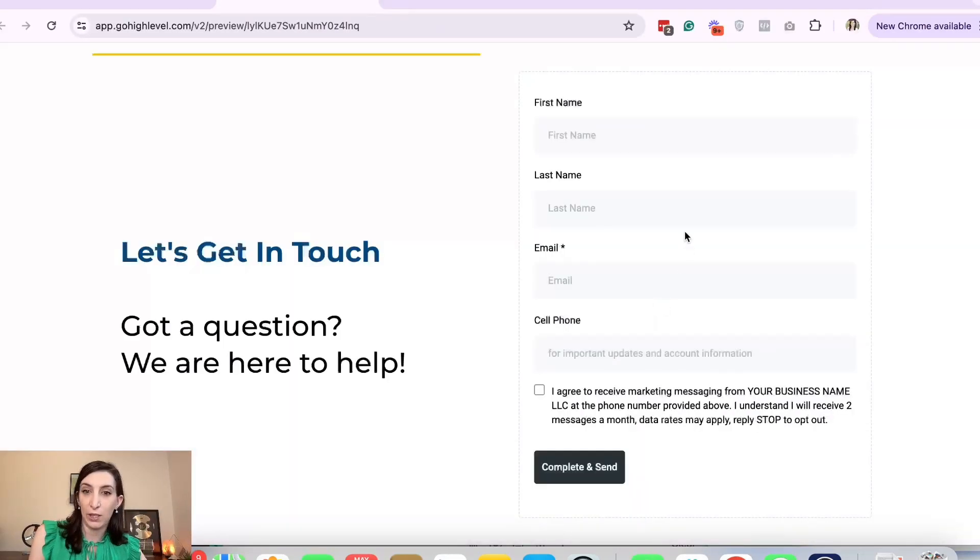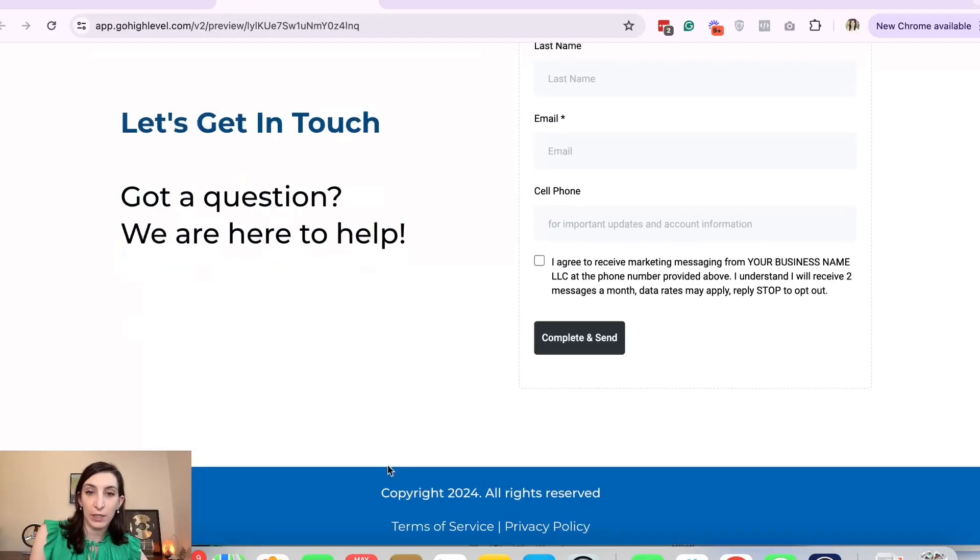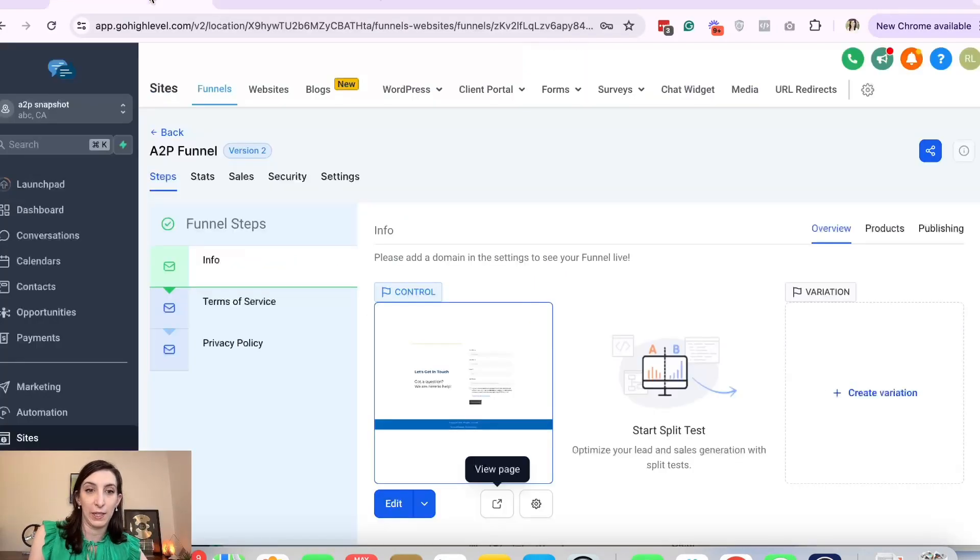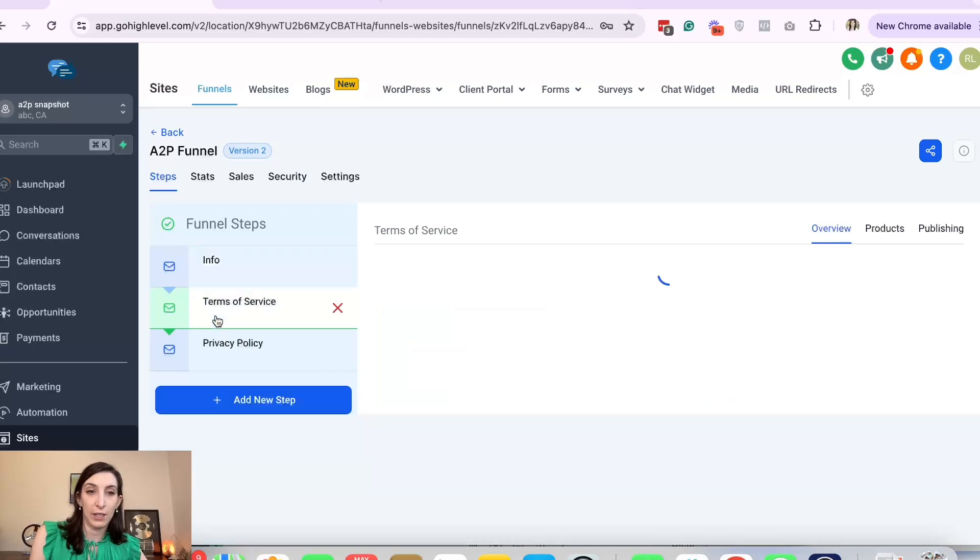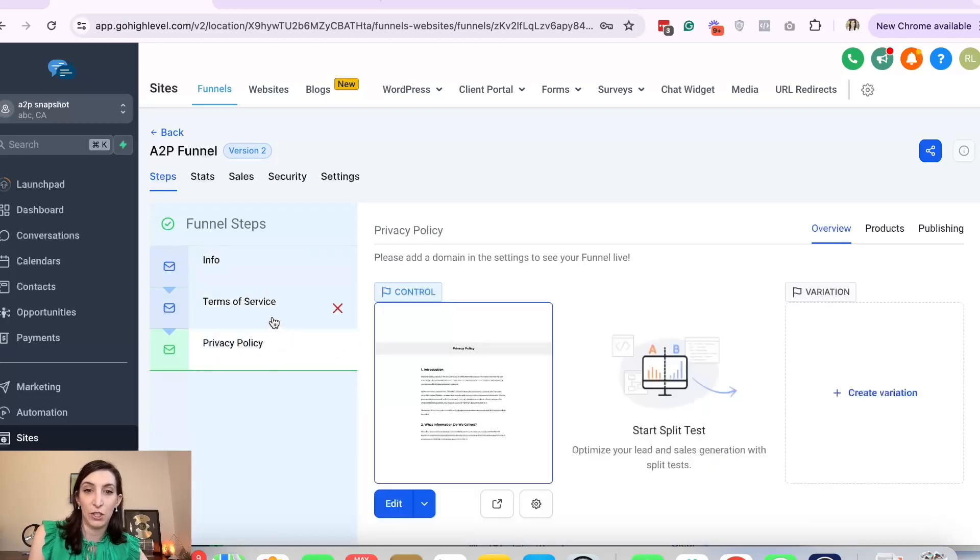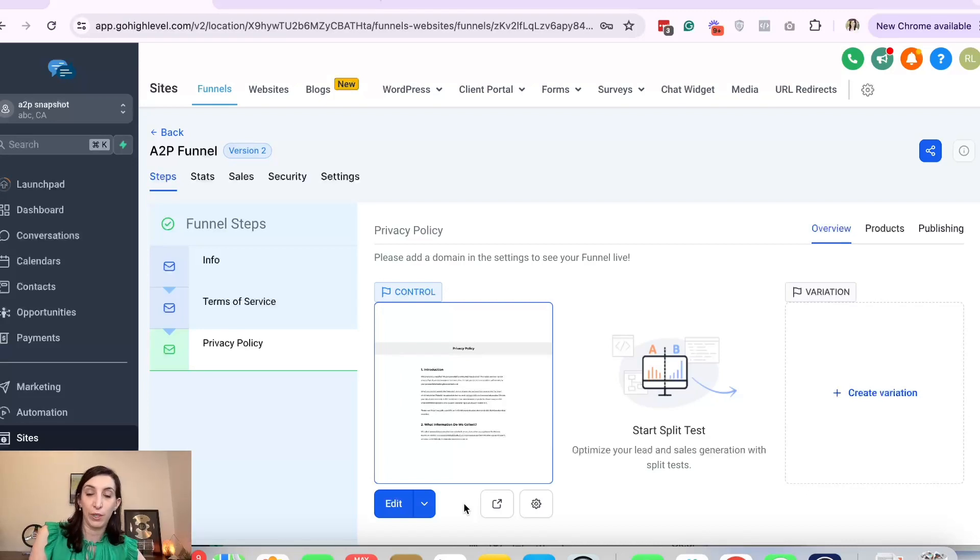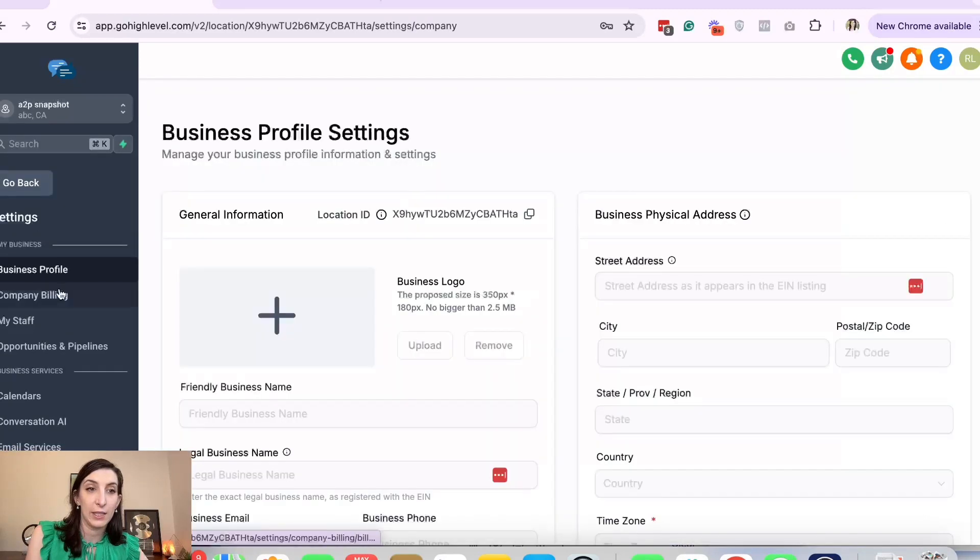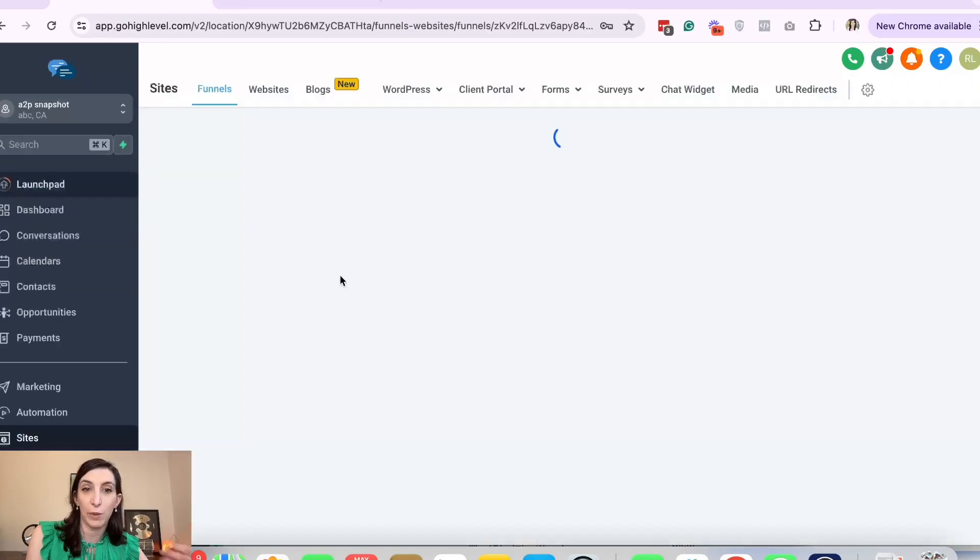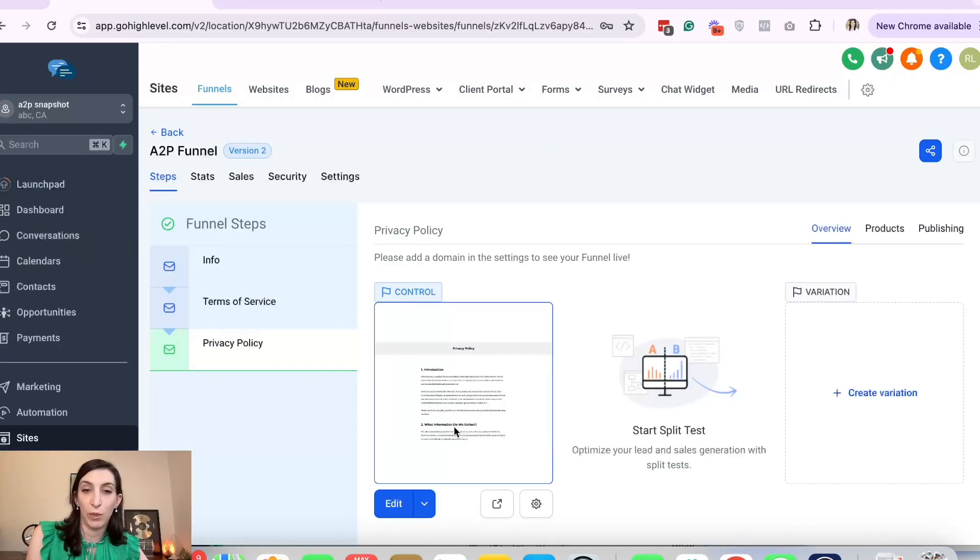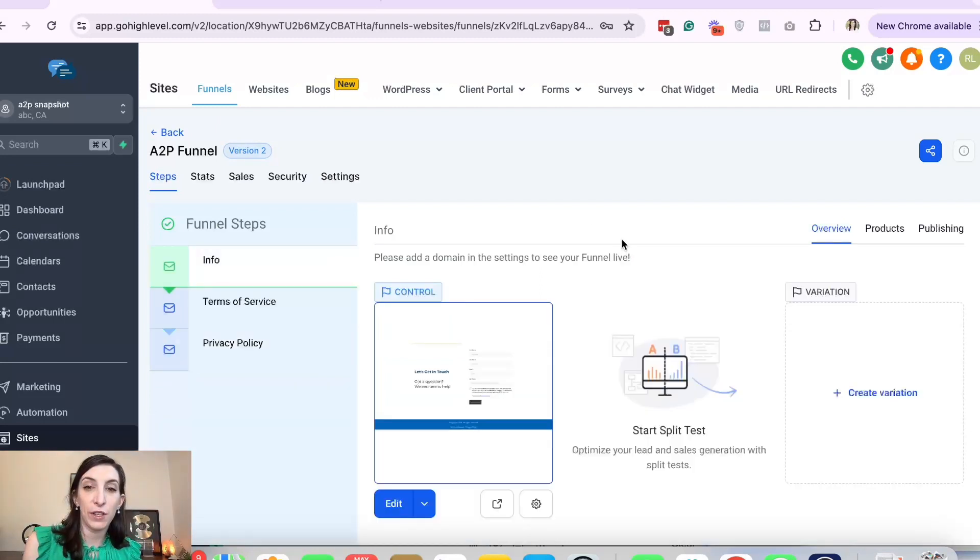Now on the funnel, it's just this page with that form and then down here it says Terms of Service and Privacy Policy. There is a Terms of Service and Privacy Policy page that uses some custom values to pull in your business name from whatever you put in the settings of your business profile. You just want to make sure that's going to match up with what you put in the form.